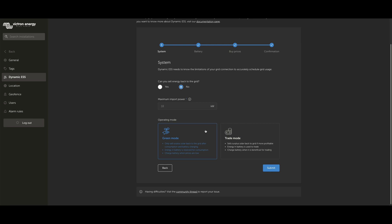The other option is to select trade mode. This one turns your system into a sort of mini energy commodity trader. You sell surplus solar straight back to the grid, and then you only import and export energy from your battery to the grid when it's beneficial for trading, i.e. when it's making you money.